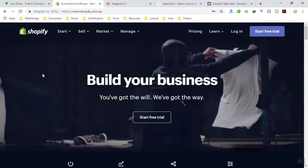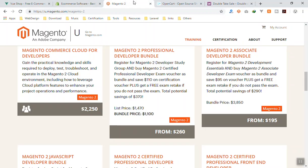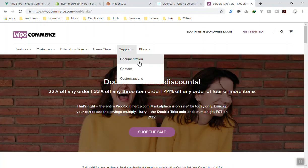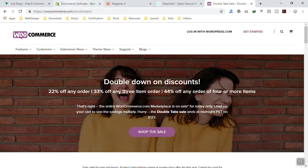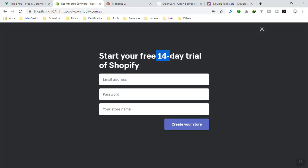I highly recommend taking a look at Shopify. I have seen Magento, OpenCart, and WooCommerce for WordPress — these are all available — but if you want to understand how ecommerce works, try Shopify. If you go to the free trial they give you 14 days, but in the video description I will give you a link where you can get even more trial days.